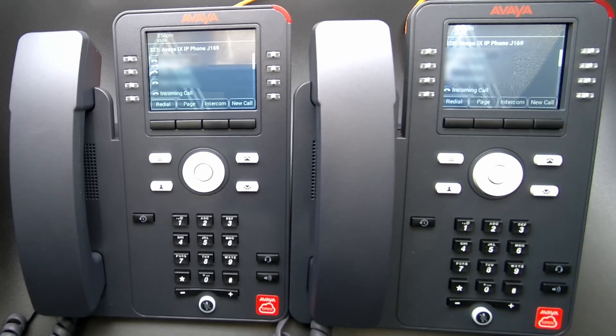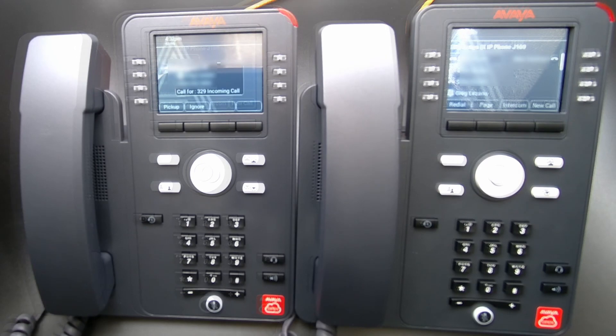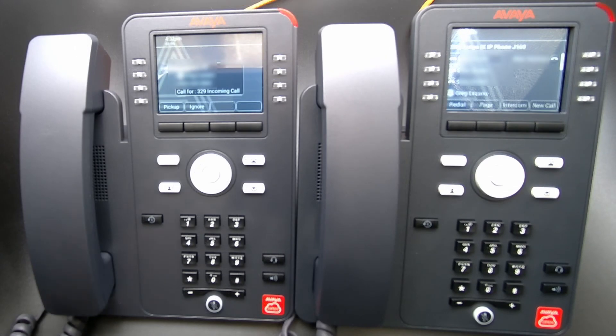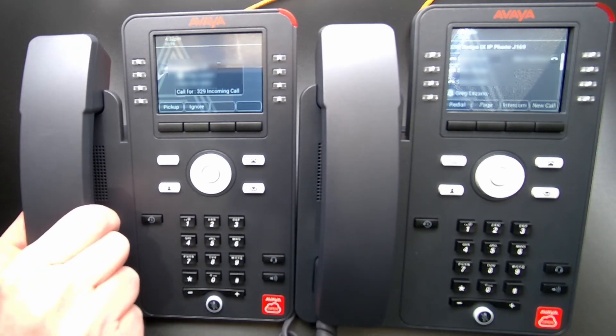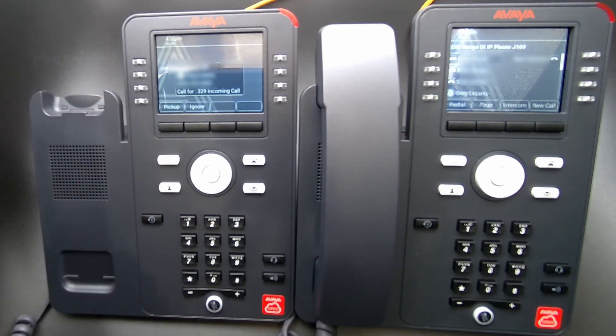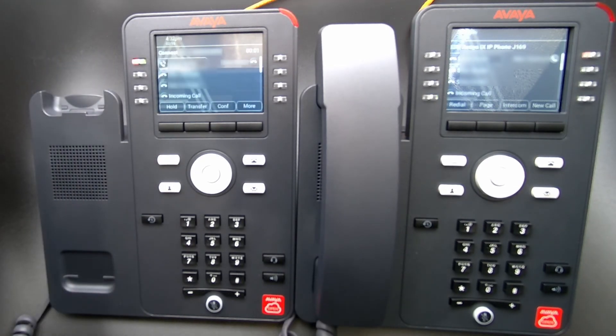This allows the monitored calls to be answered by lifting the handset. Notice the Presence button of the user that answered is now illuminated.